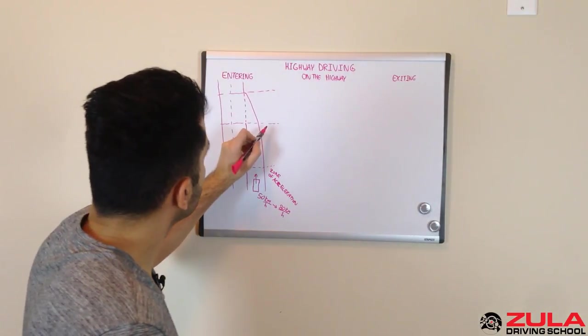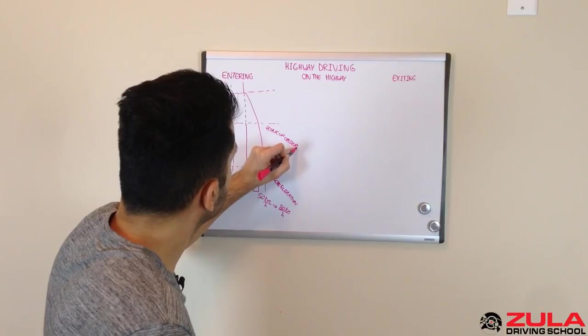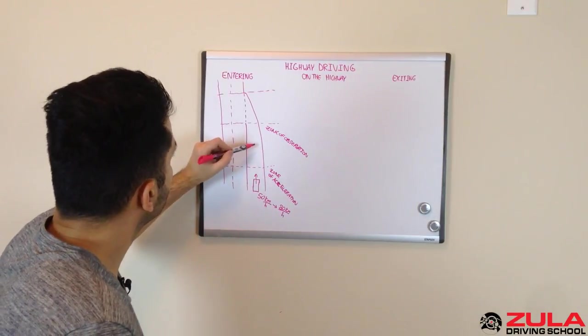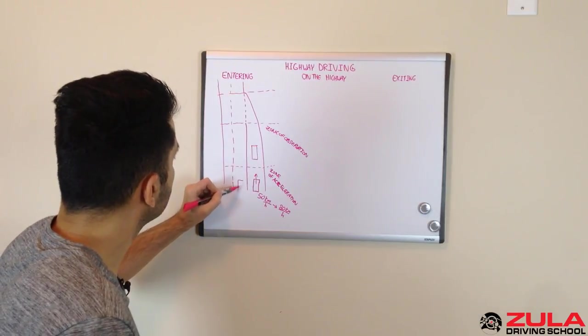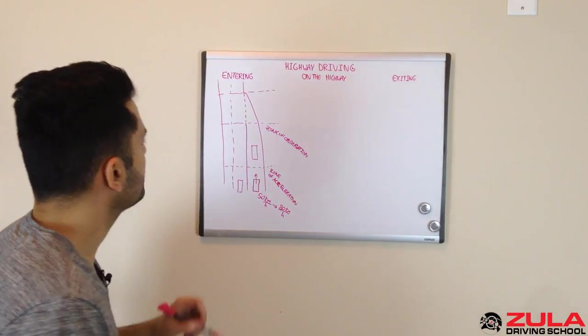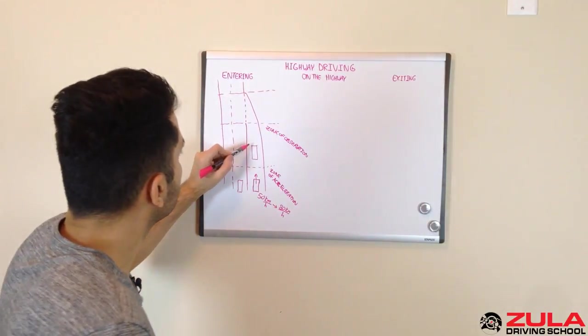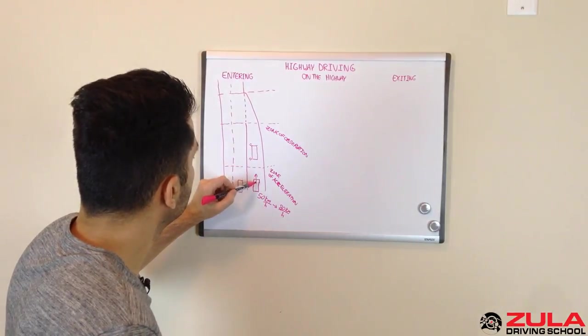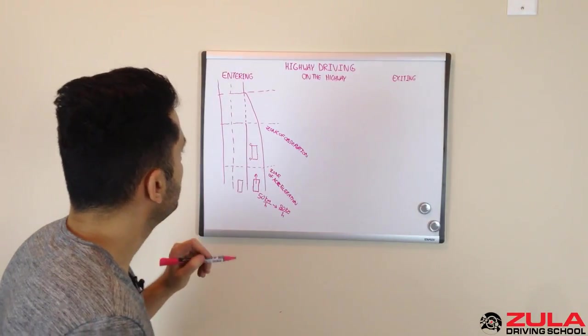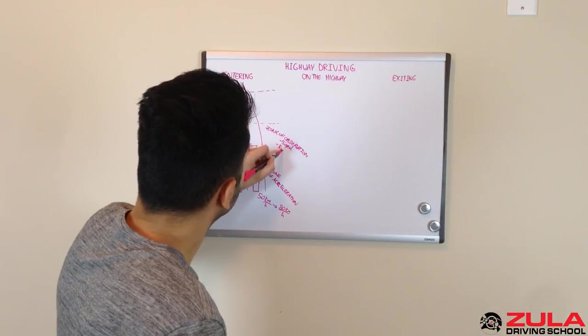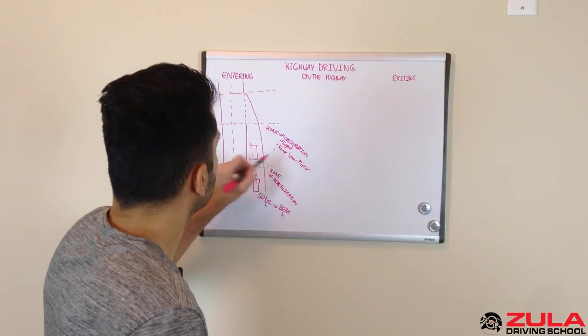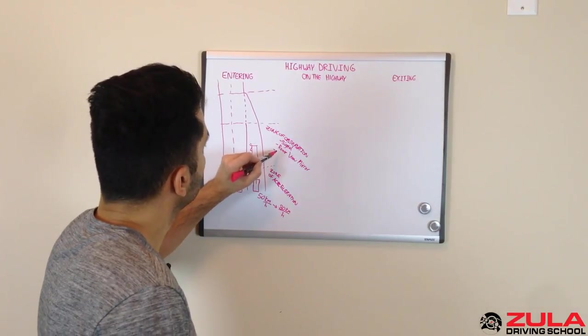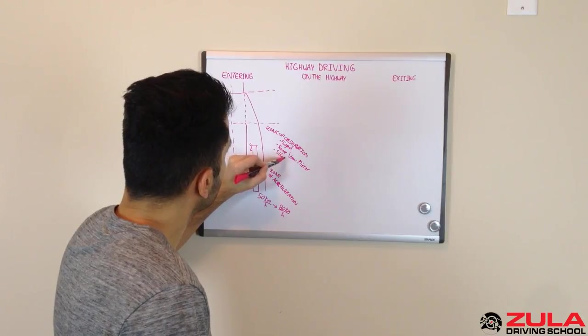The next zone is the zone of observation. And in this zone, you are going to not only look for a safe gap in traffic to enter the highway, but you're also going to let people on the highway know that you're coming. So you're going to signal, you're going to check your rearview mirror to see who else is in the lane with you. So I'm going to say signal, rearview mirror, we're going to check our left side mirror here. So we'll say side mirror.